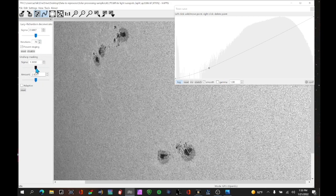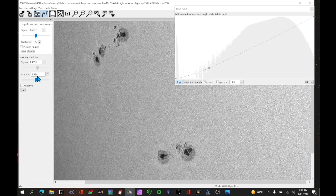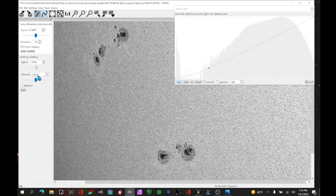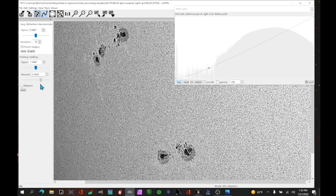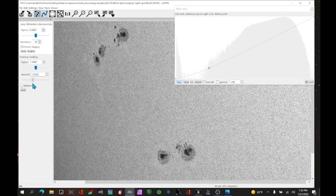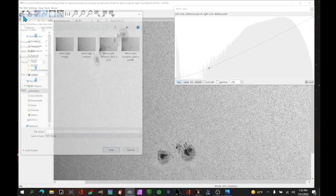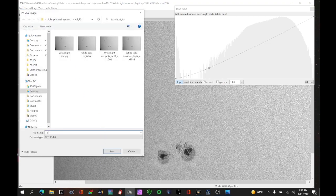Next we'll play with the unsharp masking sigma. As you move this back and forth you'll see the detail appear and disappear. We don't want to over-sharpen — you're going to do more sharpening in the next step, so get it part way there. We're going to call that about 1.39. Then we go back to the unsharp masking amount — again you can go way too much, so I'll back it off. We'll call that good. I can save it — we'll call it '12% white light example' and hit save.